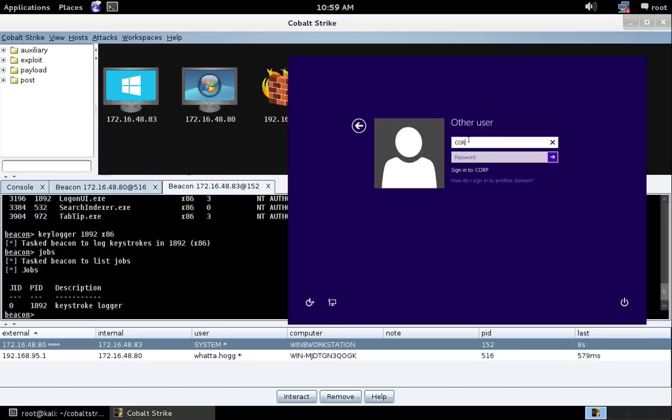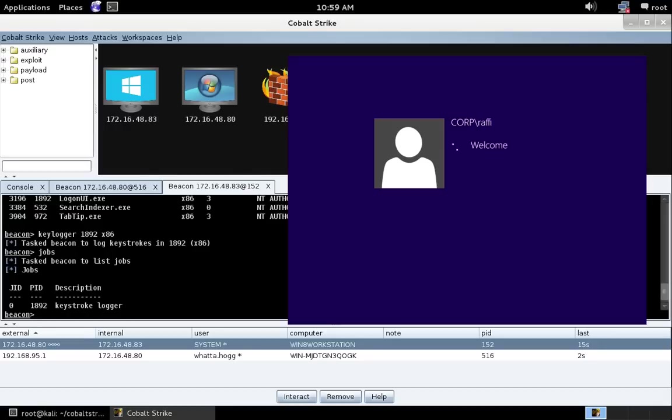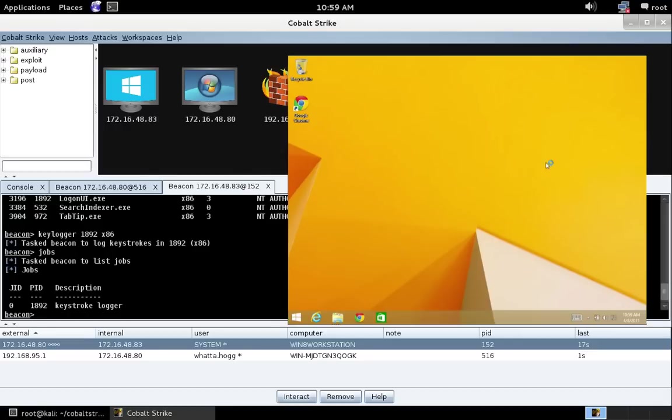Now let's go ahead and log in as a user. Let's log in as the user Rafi from corp. And we'll put in his password. And there we go. We're now logged in as the user Rafi.